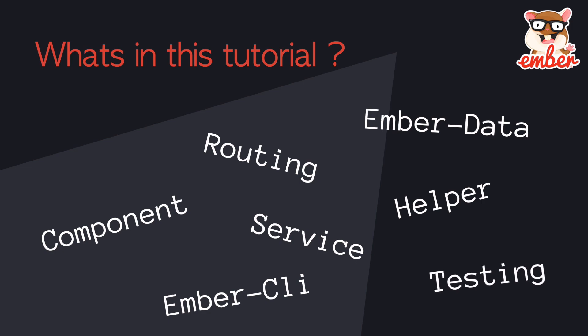Last but not least, testing, which is very important if you write production code, because you don't want your app to crash after you add new features.